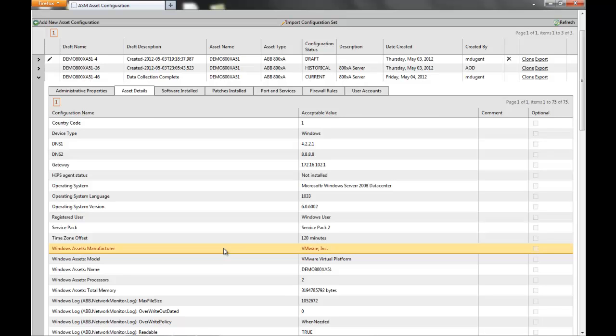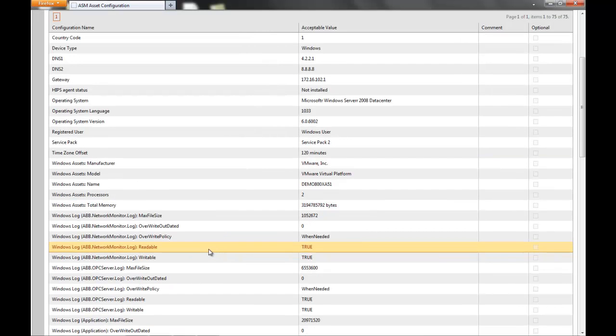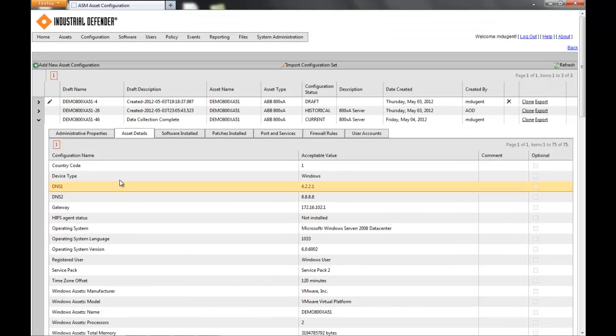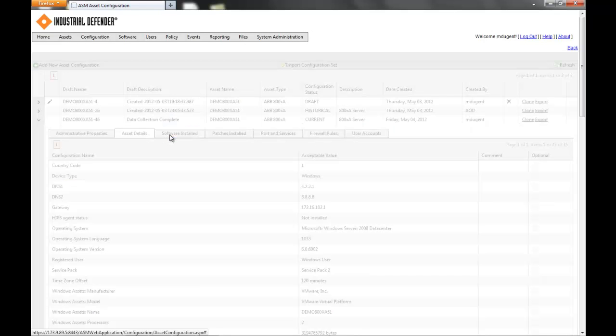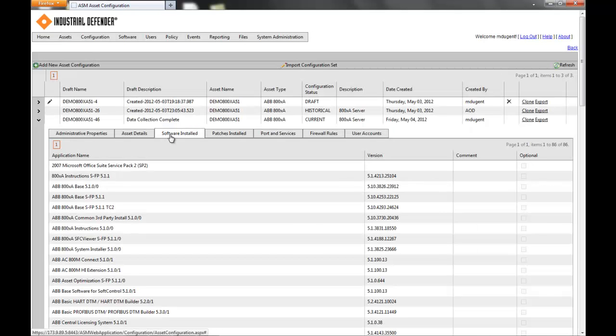All of your log settings are in, and in some types of devices we even show password complexity requirements. In software installed, it's going to be exactly that — all of the applications that are installed on the system.